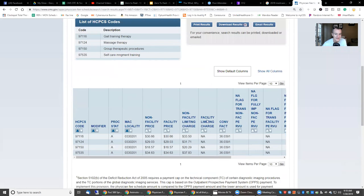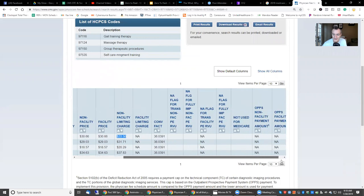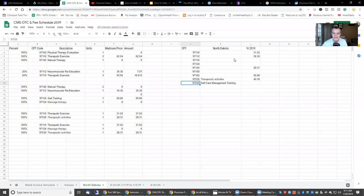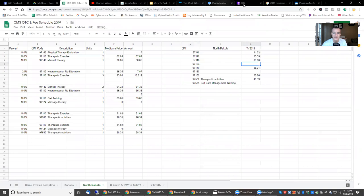This is what we've got — our CPT codes. You don't need the MAC locality, but you've got the non-facility, facility, and the limiting charge. We're not going to get into a discussion of what all this information is right now. This is what we're looking for right here. I'm going to grab these numbers — 3066 — and put them in here, and then I'll show you how this tool works.